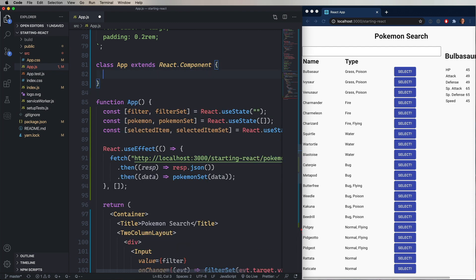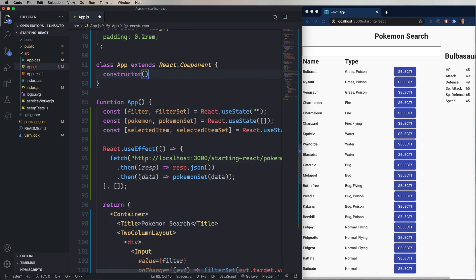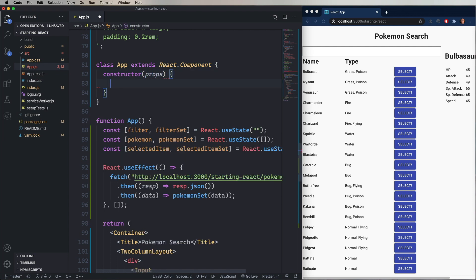And then we'll create a constructor. And that constructor takes the properties. Now, the first thing you have to do in this constructor is you always have to call your superclass and give it those properties.